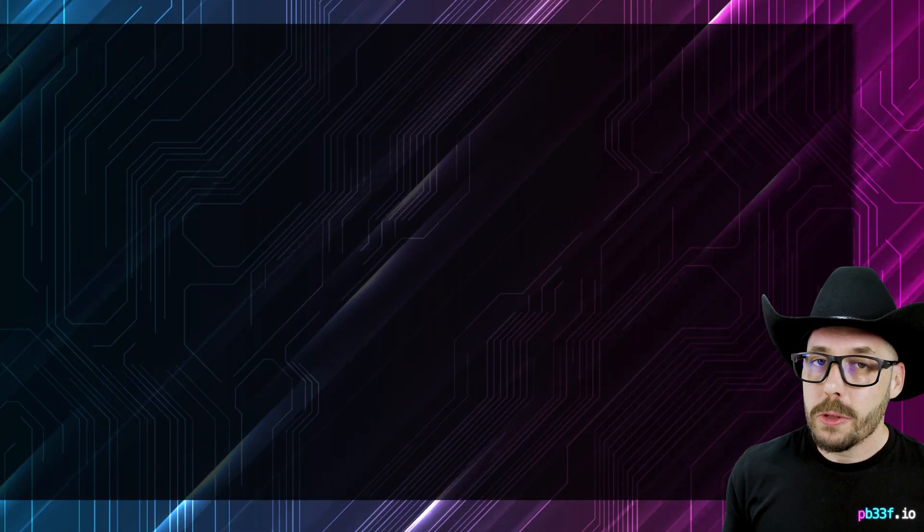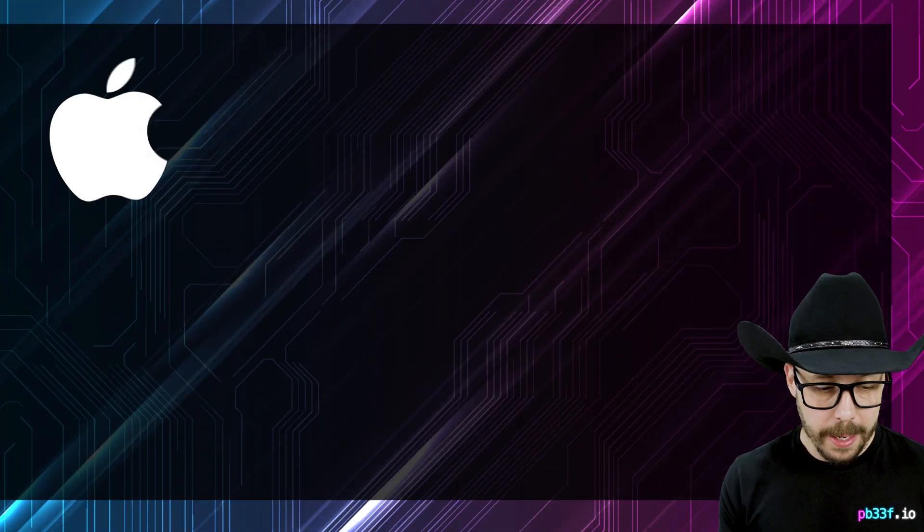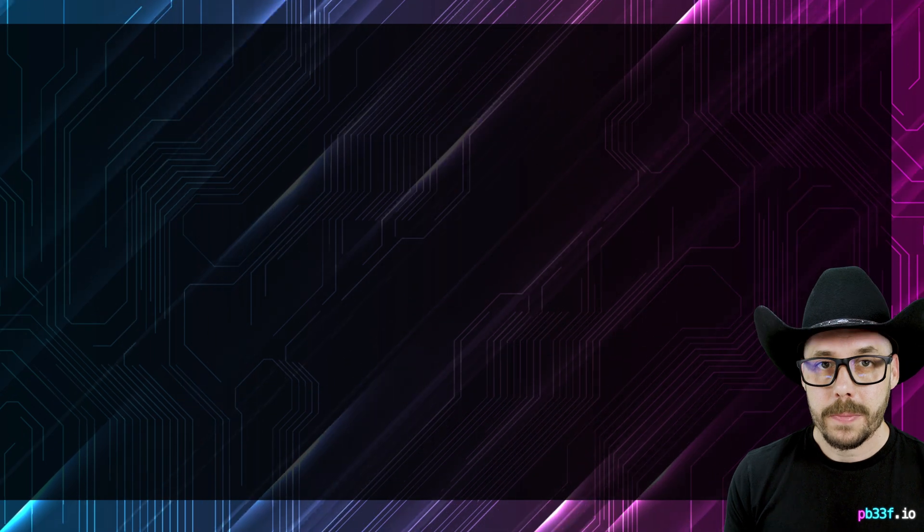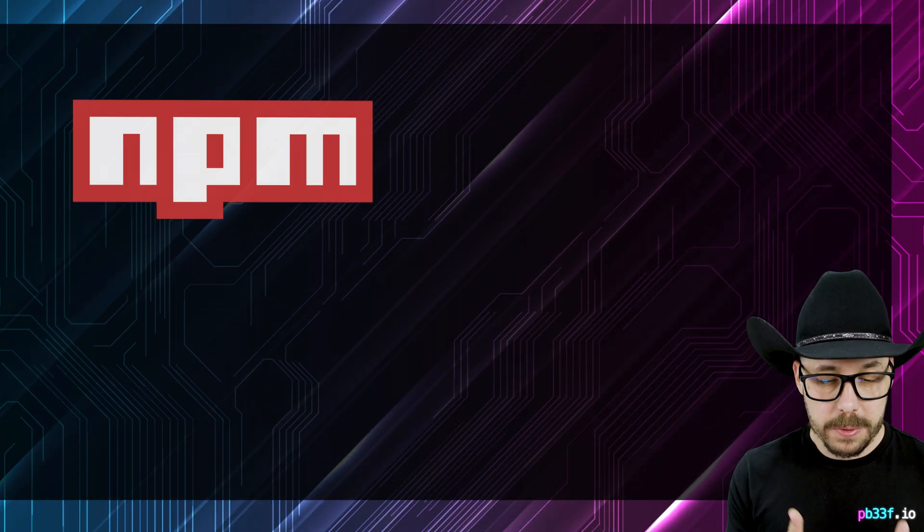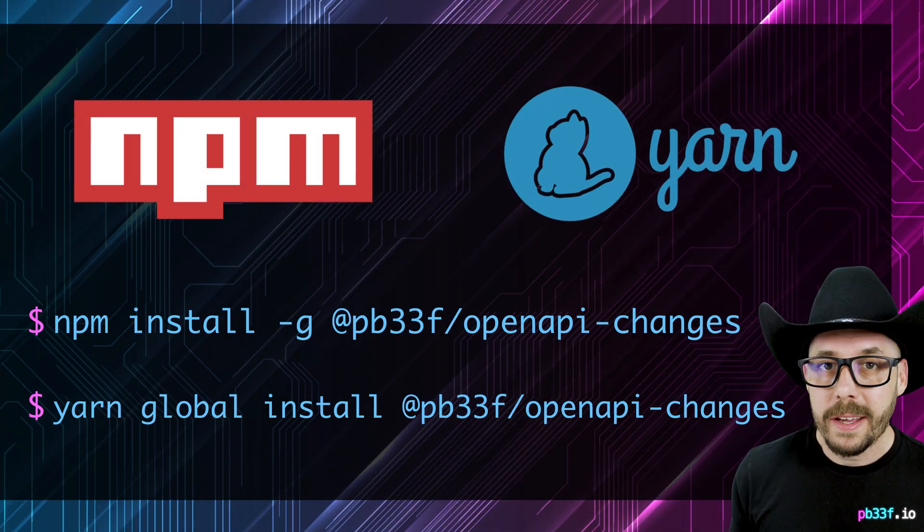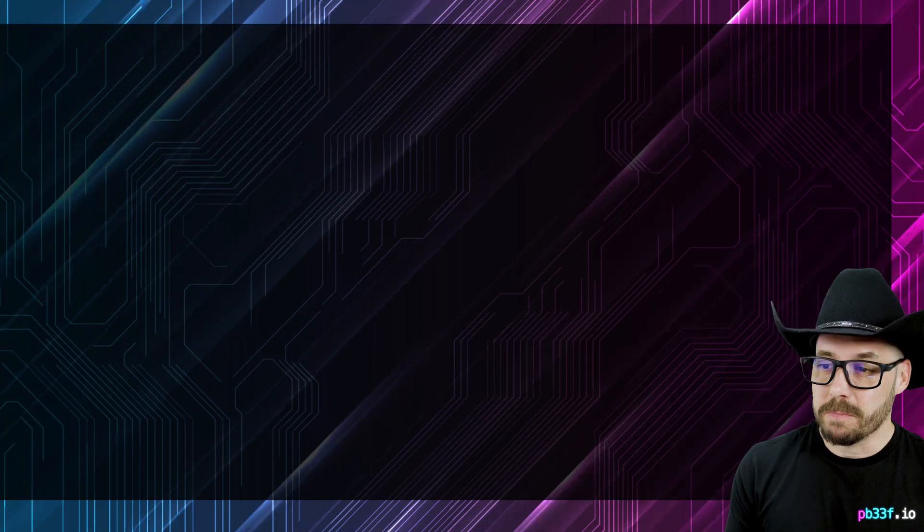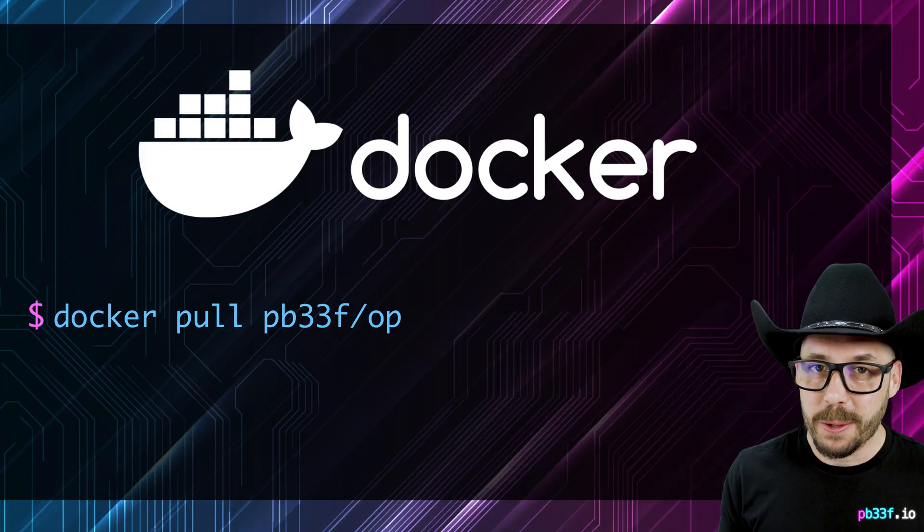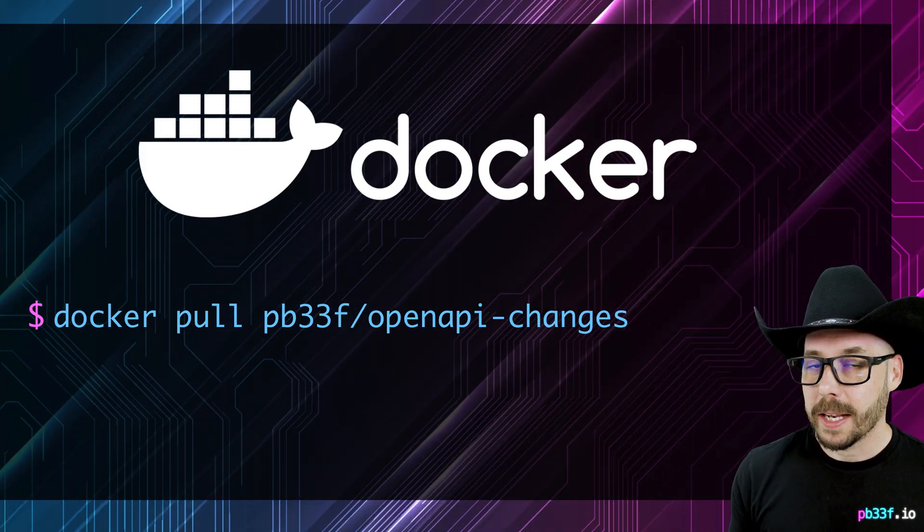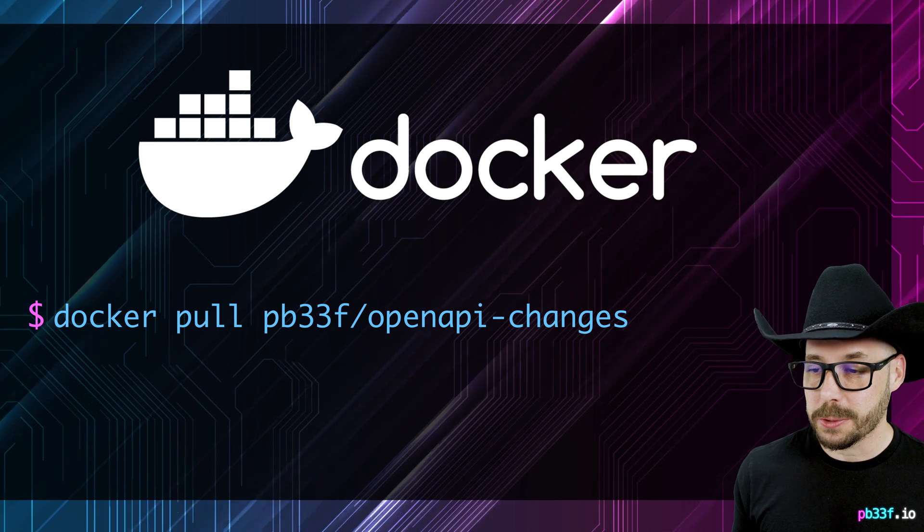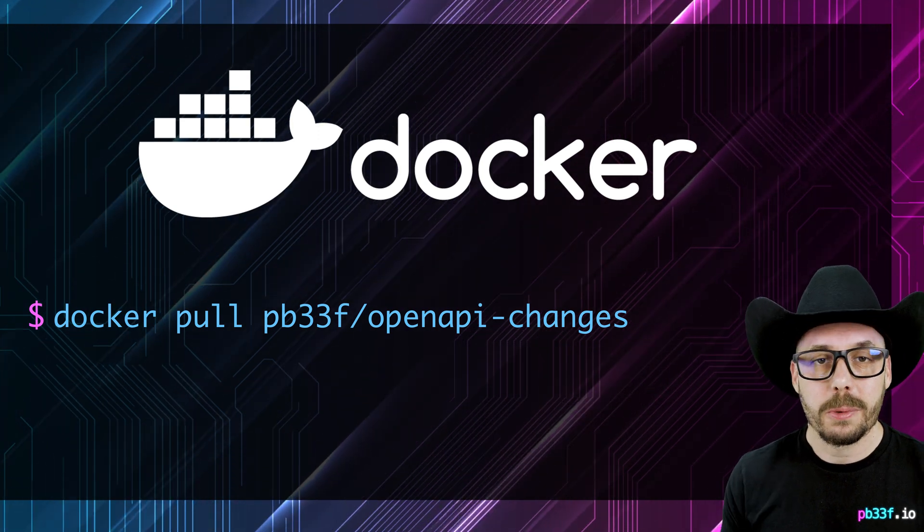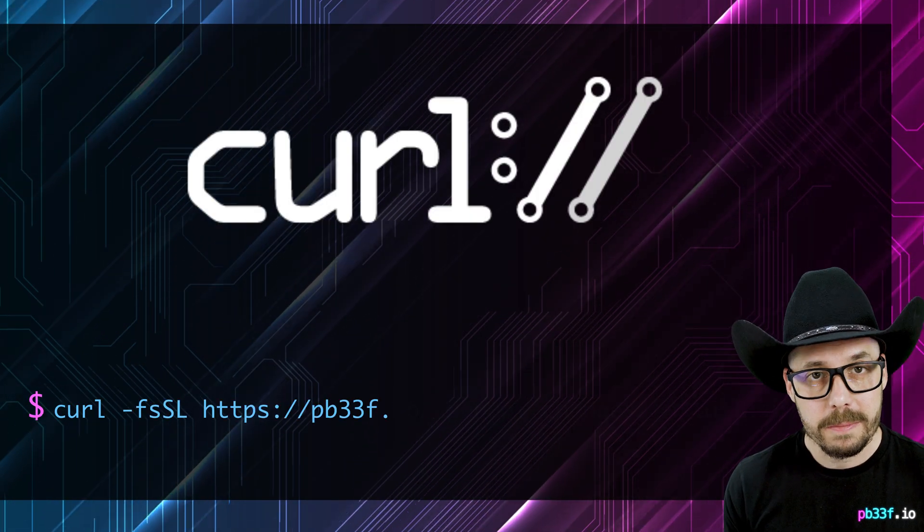Before we get cracking, let's install OpenAPI Changes. There's a few options. The most accessible way, if you're on a Mac or Linux, is to use Homebrew. npm slash yarn is also available if you're a JavaScript fan. Docker is available too, for those who love containers. And if none of those are to your taste, you can also install OpenAPI Changes via curl.